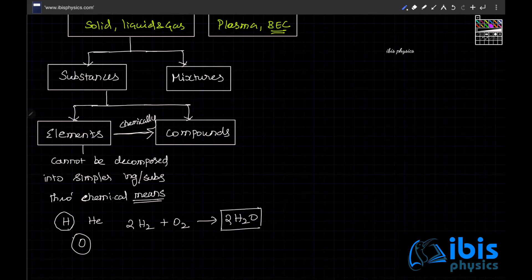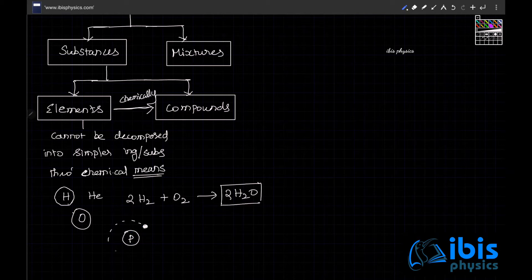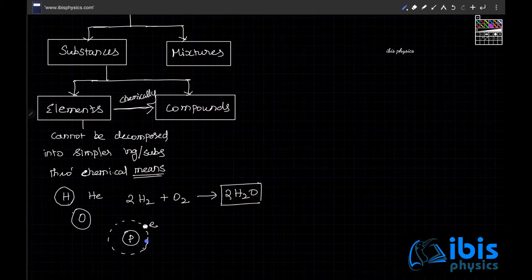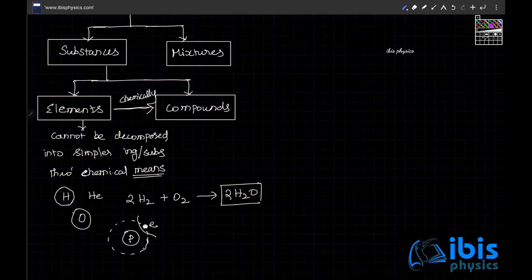Hydrogen cannot be further divided by chemical means, so hydrogen is an element. Hydrogen has one proton inside the nucleus and one electron revolving around the nucleus. Through any chemical reaction it cannot be divided. You could bombard it and remove the electron and proton separately, but then it is no longer hydrogen. So an element cannot be decomposed into simpler substances through chemical reactions.